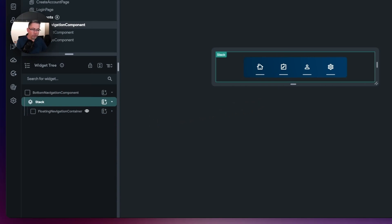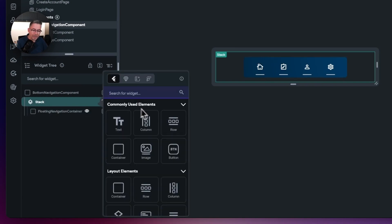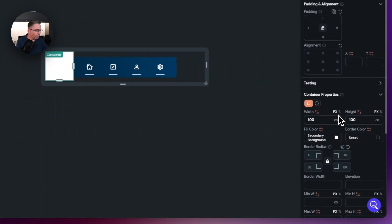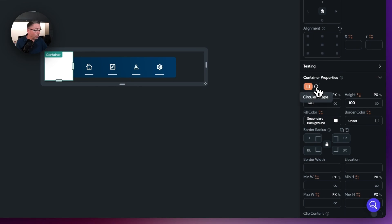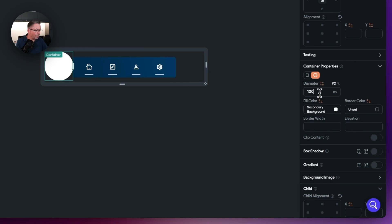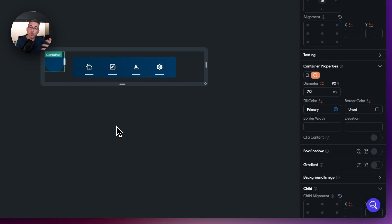We need to add another container to represent the circular look of the plus button, and inside that we'll put an icon button as well. Click the little plus here and choose container. Now we need to choose the circular shape — let's turn that on — and change the diameter to 70, which is a pretty good size. Let's change the fill color to our primary color so it supports the light and dark mode theme in our application.